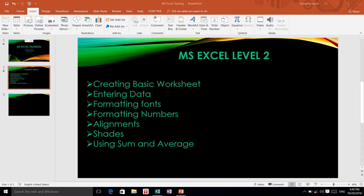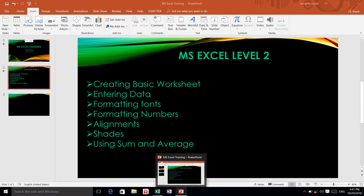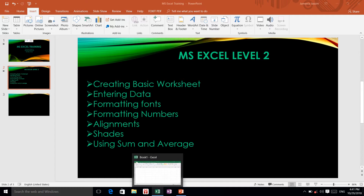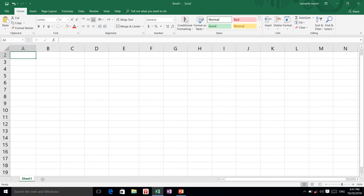In this video we are going to learn and continue learning Microsoft Excel. We are going to create basic worksheets, enter data, format fonts, format numbers, alignment, shades, and use sum and average. We are going to start with blank sheets.